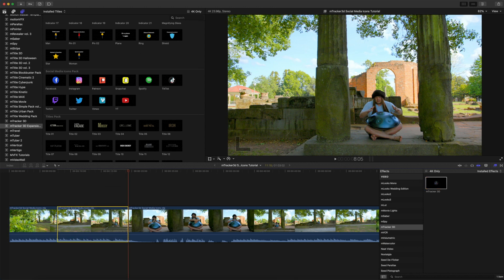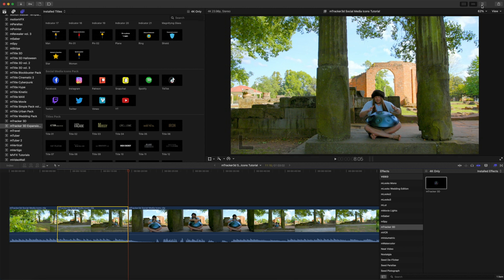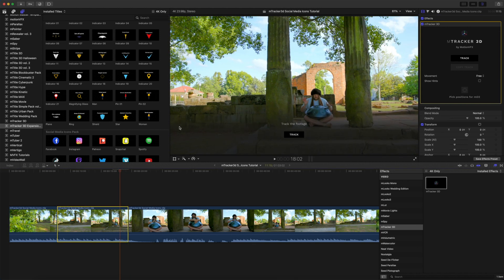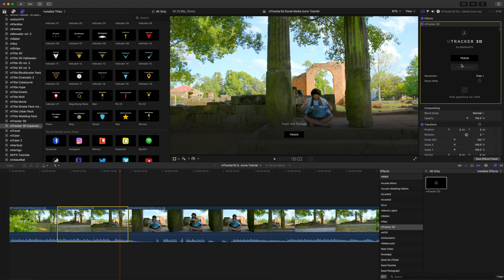Now, we're going to open our inspector, and if you're familiar with M-Tracker 3D, you know that you've got two buttons that both do the same thing. Track our footage with our on-screen button, or click track in our inspector. Both do the same thing. One button to track your footage.